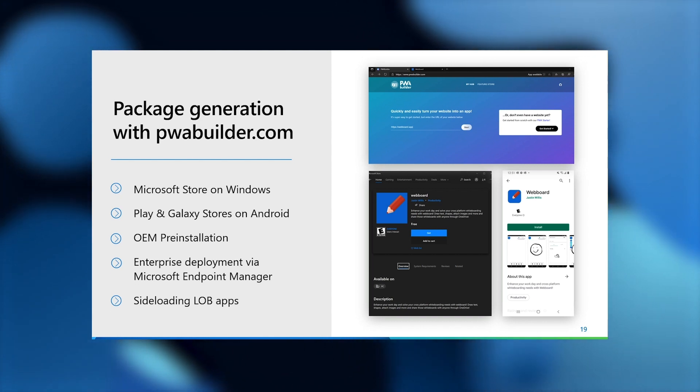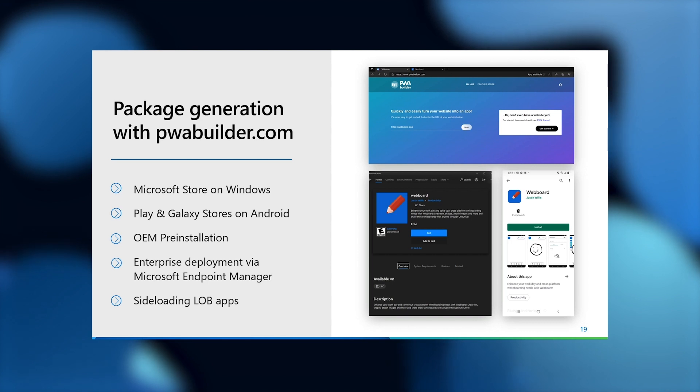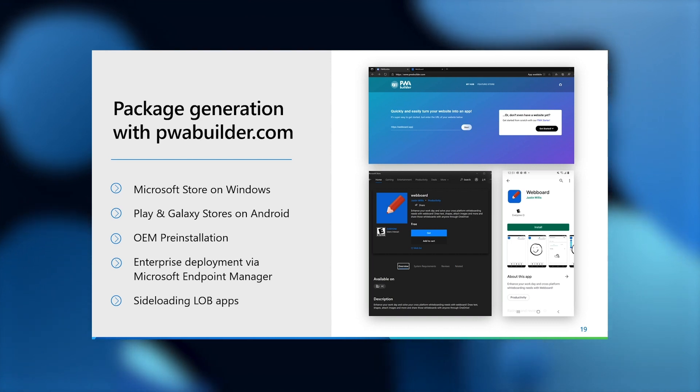So if you're trying to distribute your web app through native app stores on mobile and desktop to grow your user base, PWA Builder allows you to generate app packages for submissions to the Microsoft Store on Windows and the Google Play Store and Samsung Galaxy Store on Android.